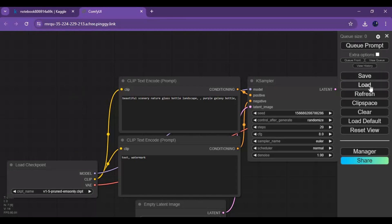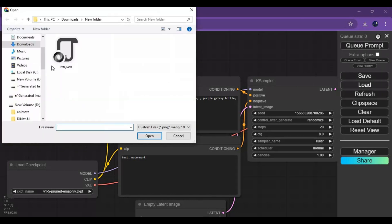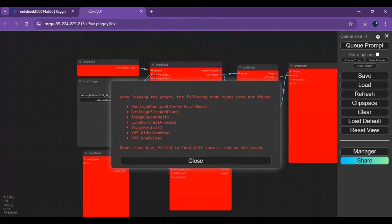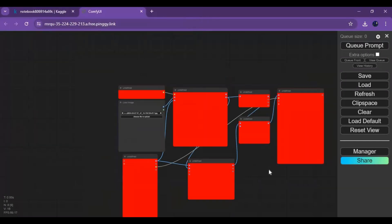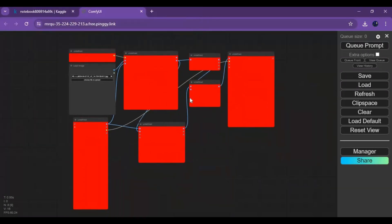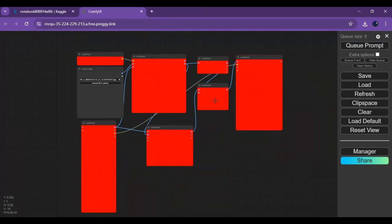Click on Load and load the JSON file of Live Portrait. The red boxes are missing nodes you need to install. Click on ComfyUI Manager and choose the Install Missing Nodes option.